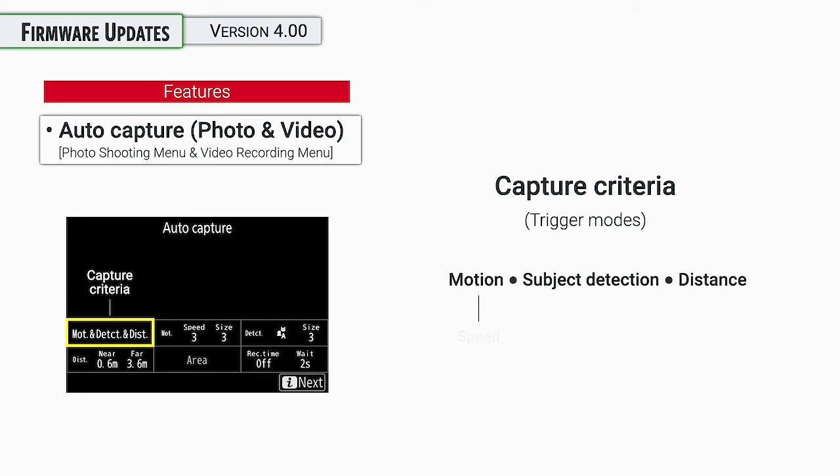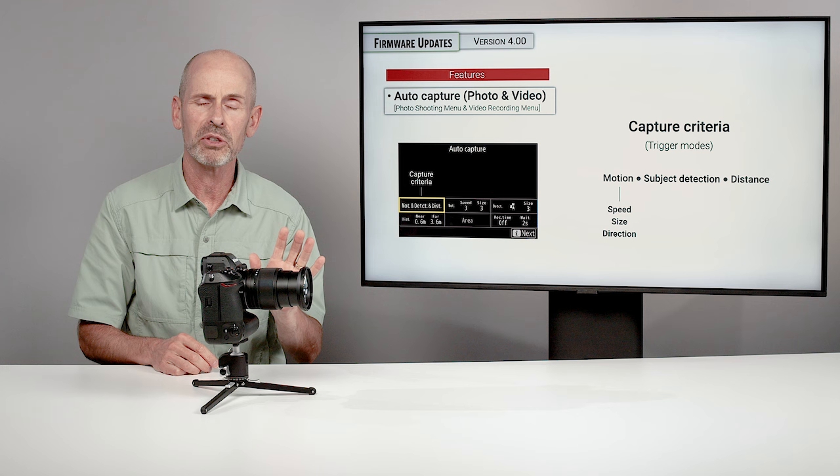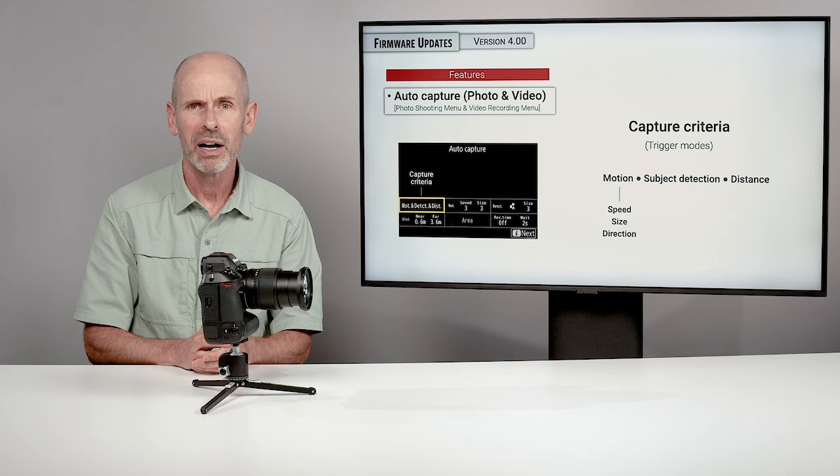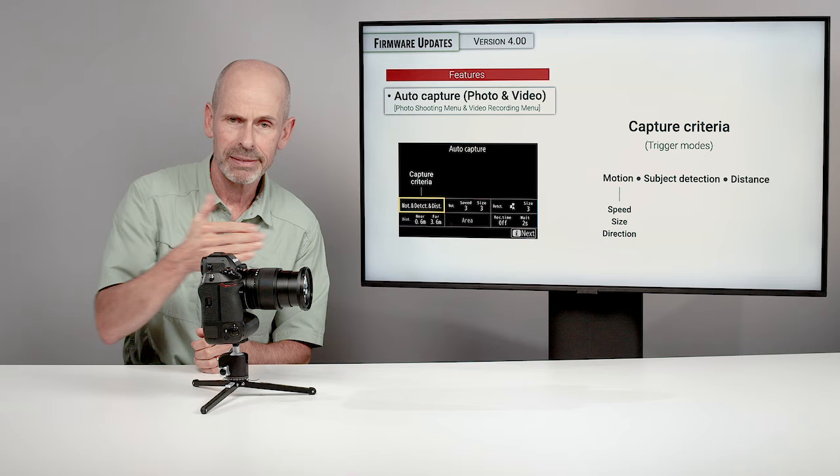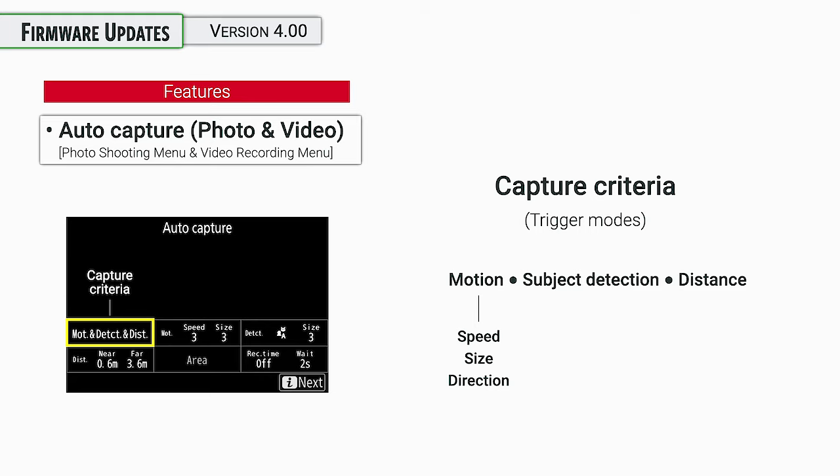Now with motion, you're going to be able to go in and you're going to be able to control how fast something has to be moving in order to trigger it. So if something's moving very slowly, it doesn't trigger it. If something's moving quickly, it does, or the reverse, or any combination you want. You can have different size subjects and you can also have direction. If something is moving left to right or right to left, up and down at angles, you can choose which directions are going to trigger the motion sensor to start recording. Next up with subject detection, you can choose people, animal, vehicles, everything. Or you can choose a size of subject, small, medium, large. There's actually a few more options in there, but that's kind of the idea there.